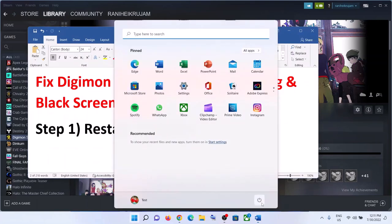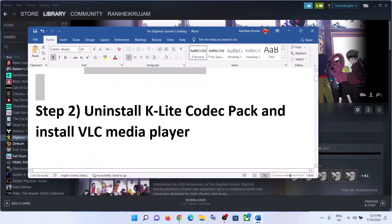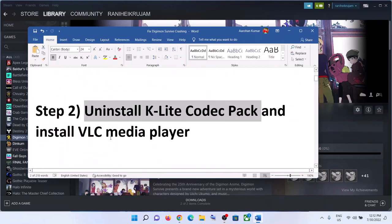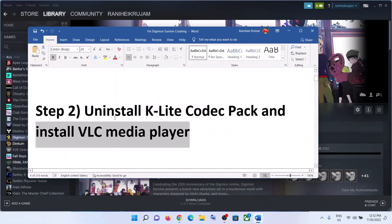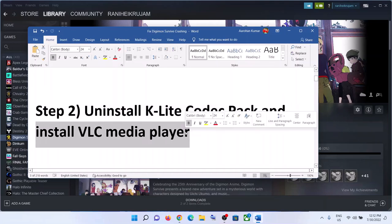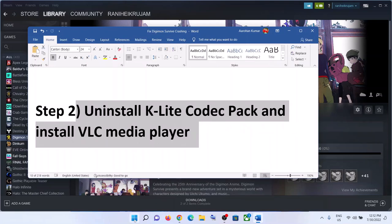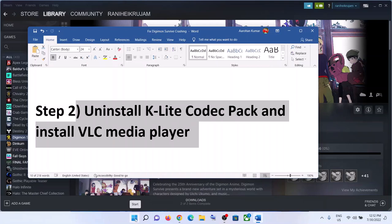Simply restart your computer, and after the system restart launch the game. If you are still facing the problem, then uninstall K-Lite Codec Pack and then install VLC Media Player. First of all uninstall the K-Lite Codec Pack, and then check — if that does not work, install VLC Media Player. This has worked for many players so it might work for you.